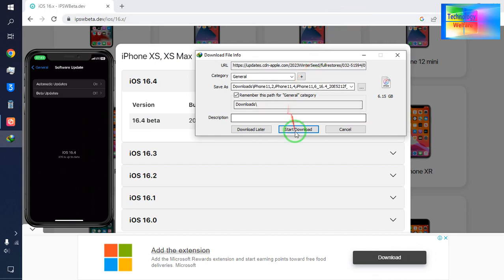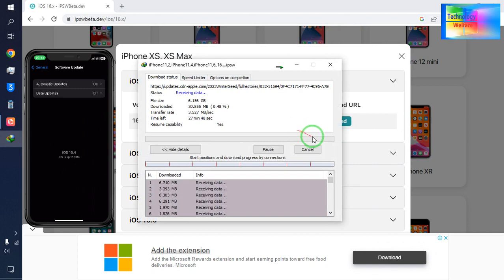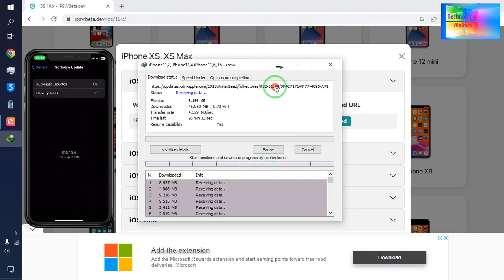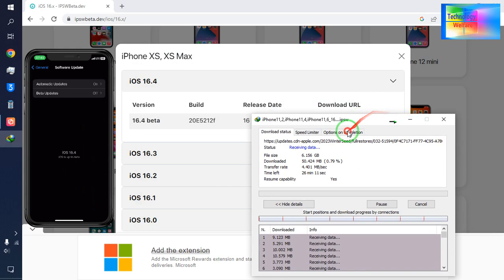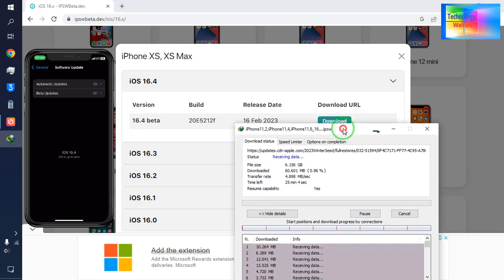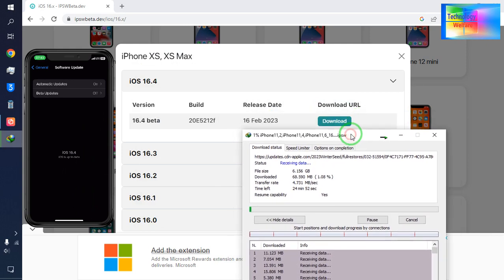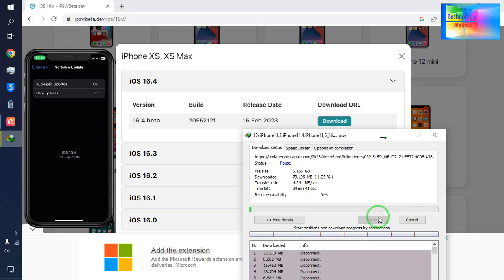Yes, this one has started to download right now. See, yes, once again it has started to download. So this is all about in this video tutorial, guys.